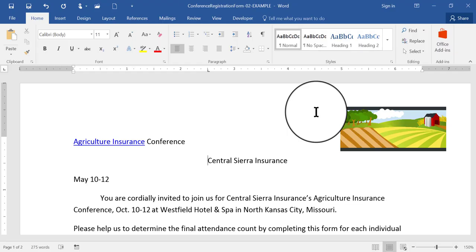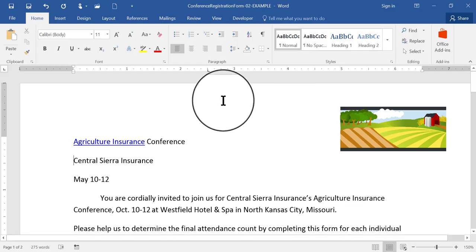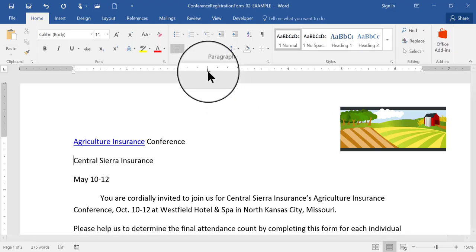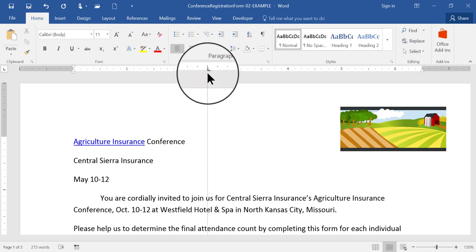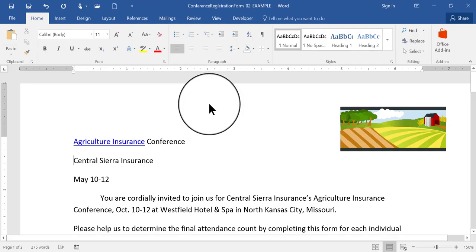There it is. I'm going to go ahead and backspace to remove that space and put it back to where it was. And I'm going to remove the tab by clicking and dragging this little capital L off the ruler, down and off.